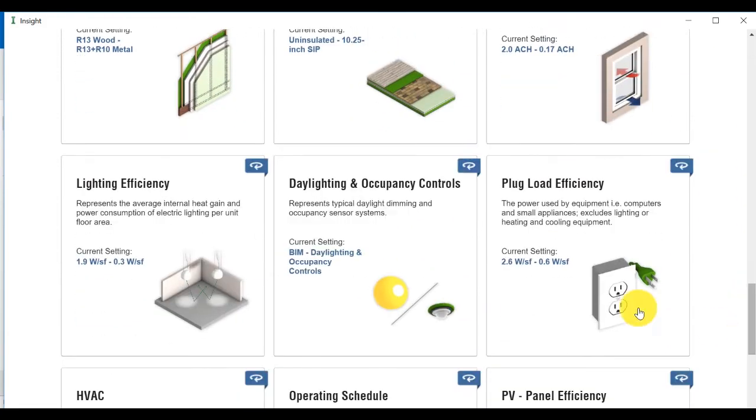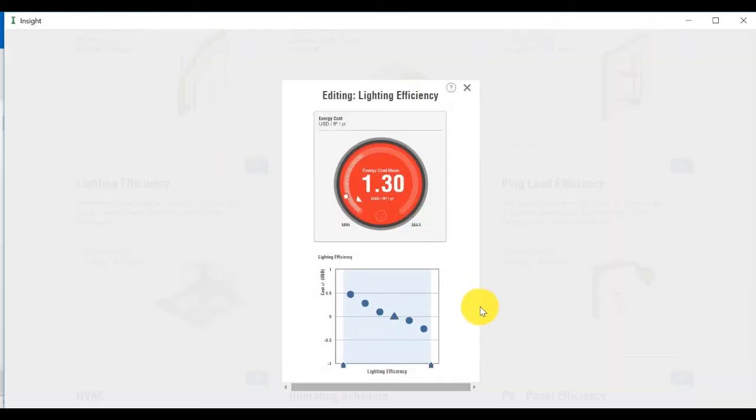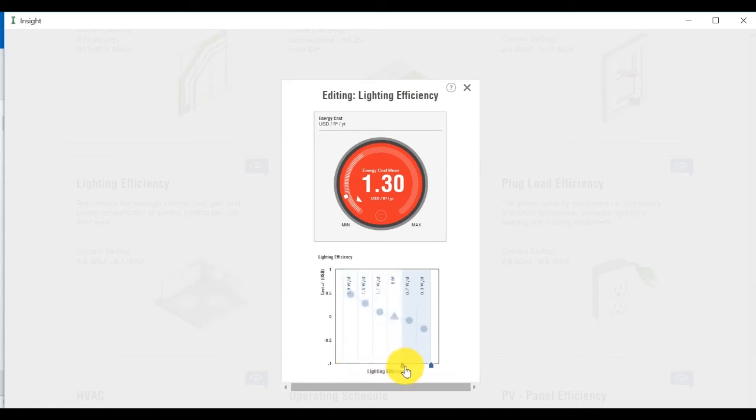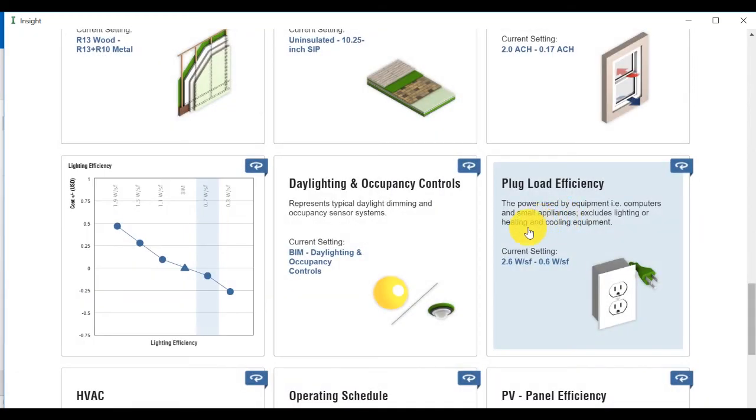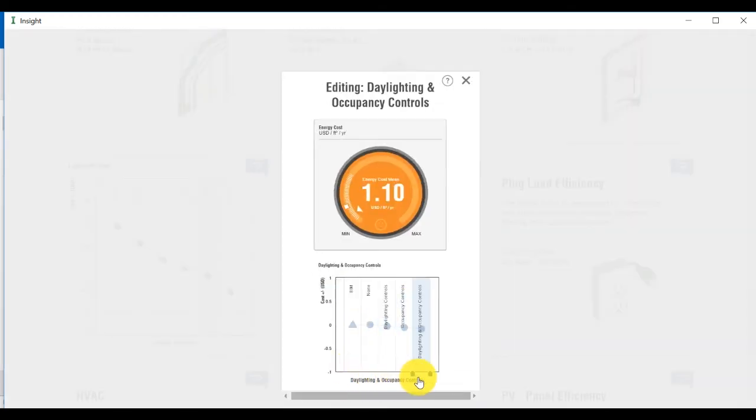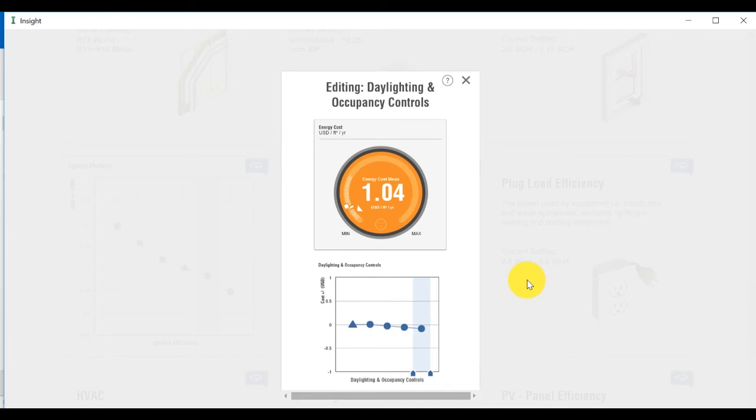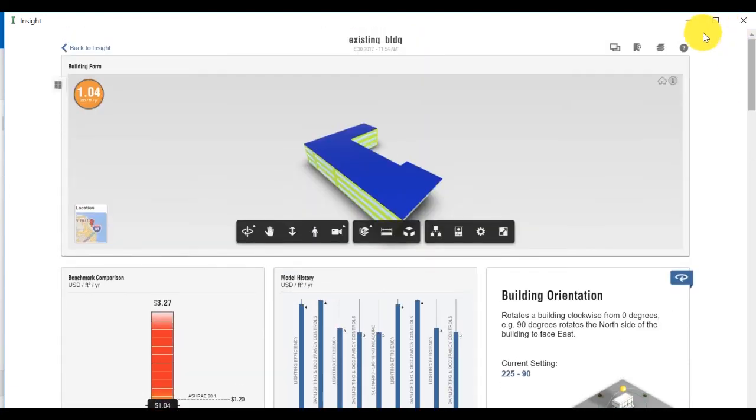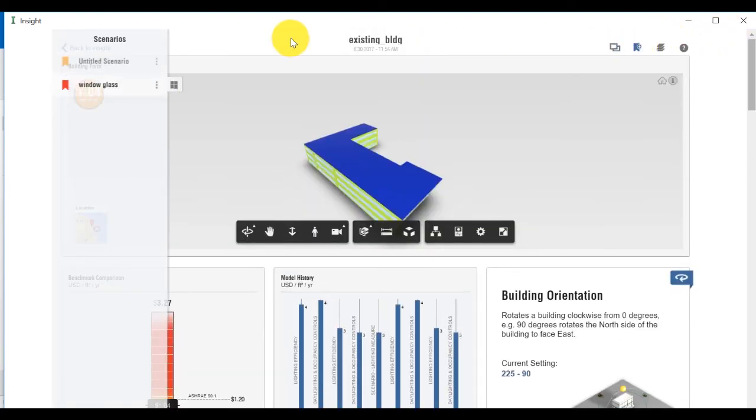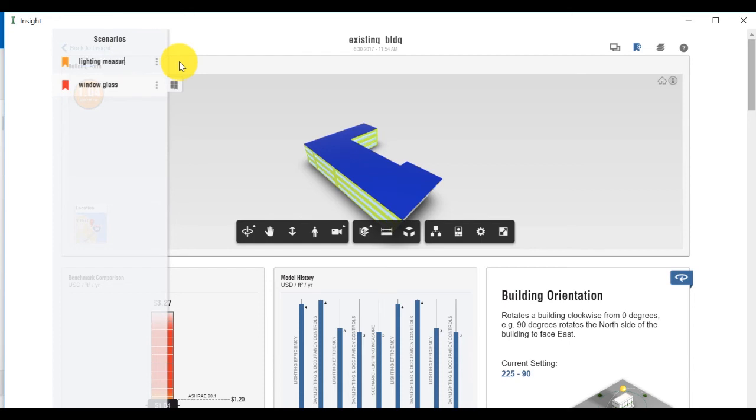Click on the original analyzed model to open the page with the factor widget. By scrolling down to the Lightning widget, select 0.7 Watt per square foot. Change also the Daylightning and Occupancy Control to Daylightning and Occupancy Control. Notice how the Energy Cost Mean dial changed from red to yellow and the Energy Cost Mean has been reduced, indicating we are moving in the right direction toward a higher performing building. Now navigate back to the top of the page and save this scenario. We'll also rename it Lightning Measure.